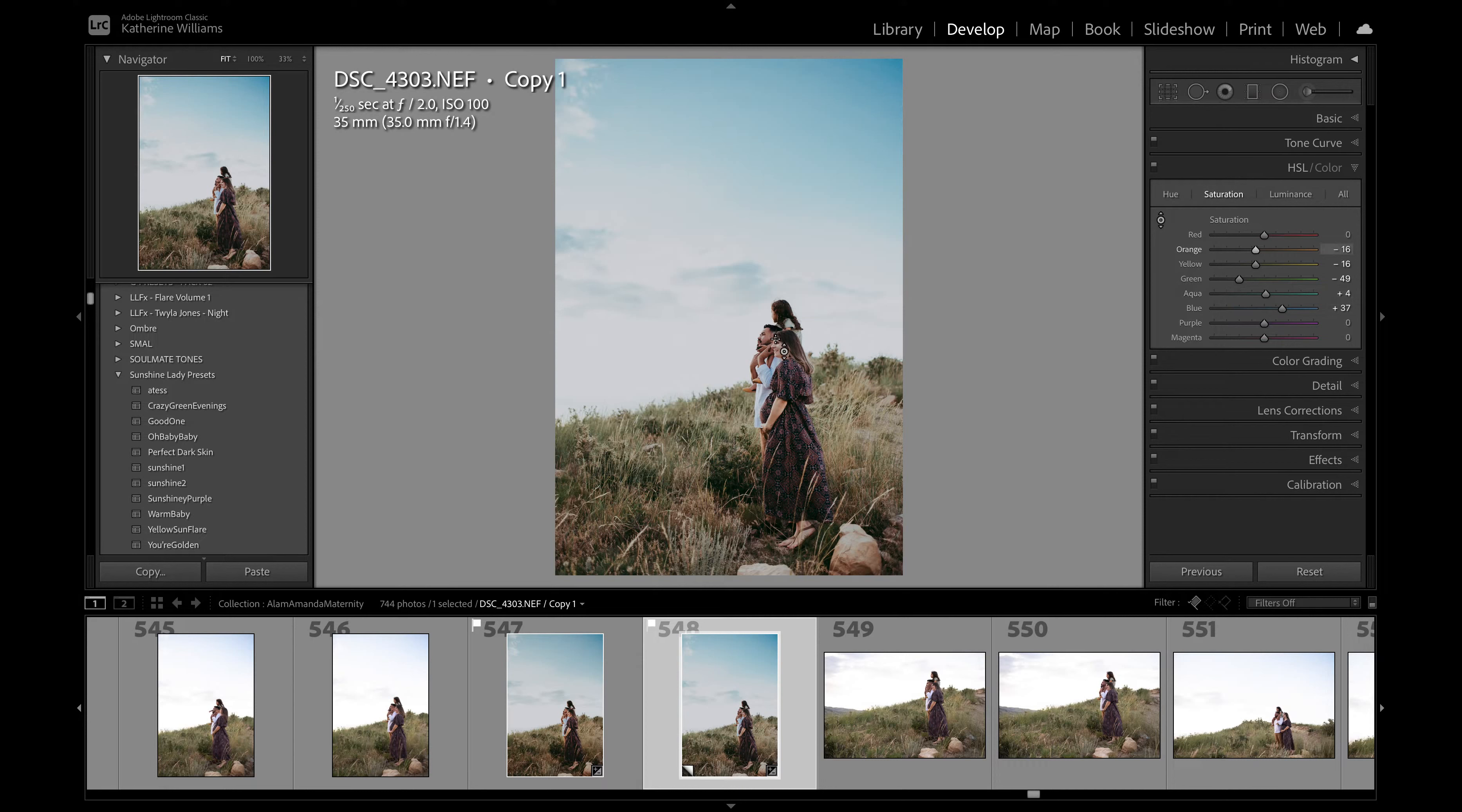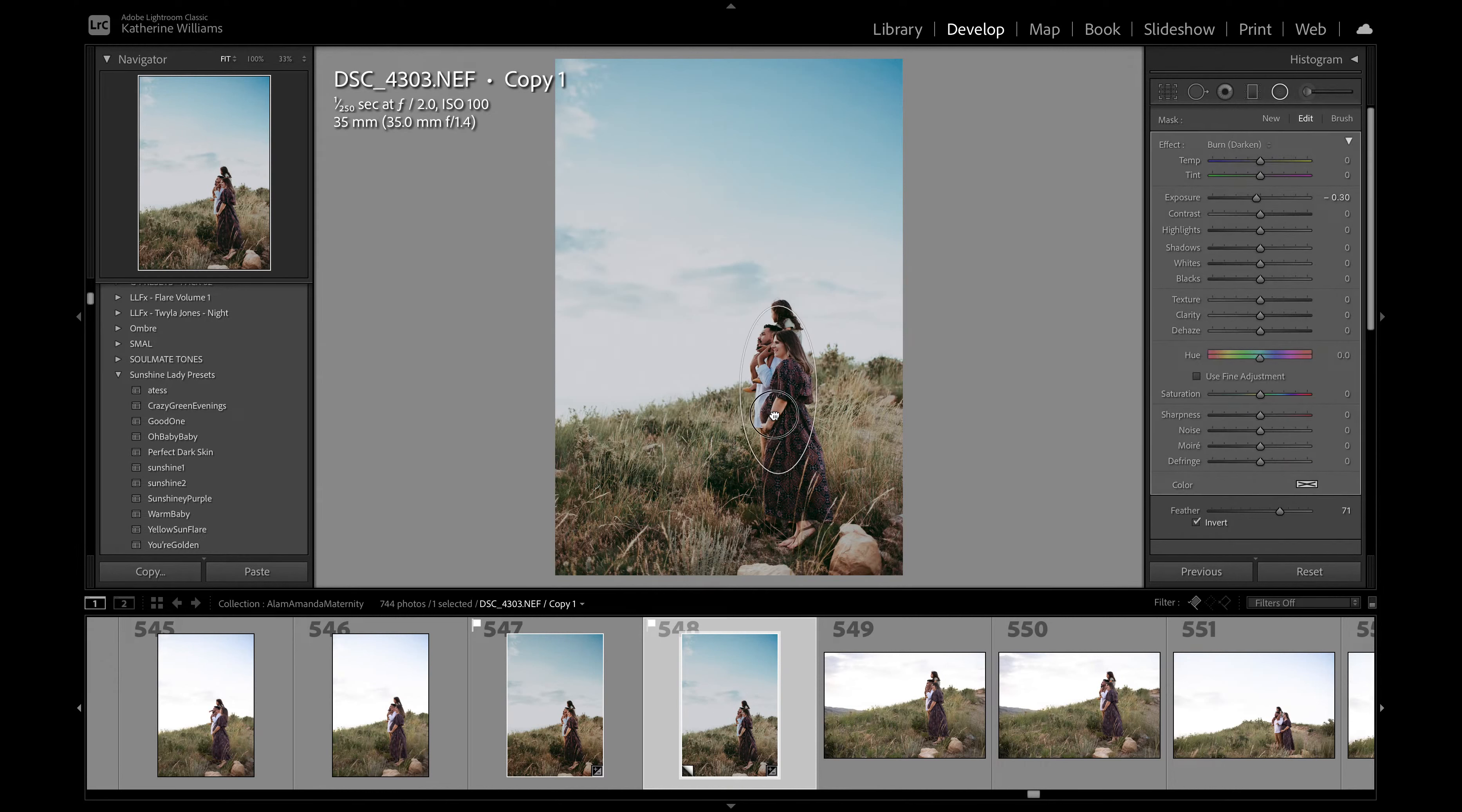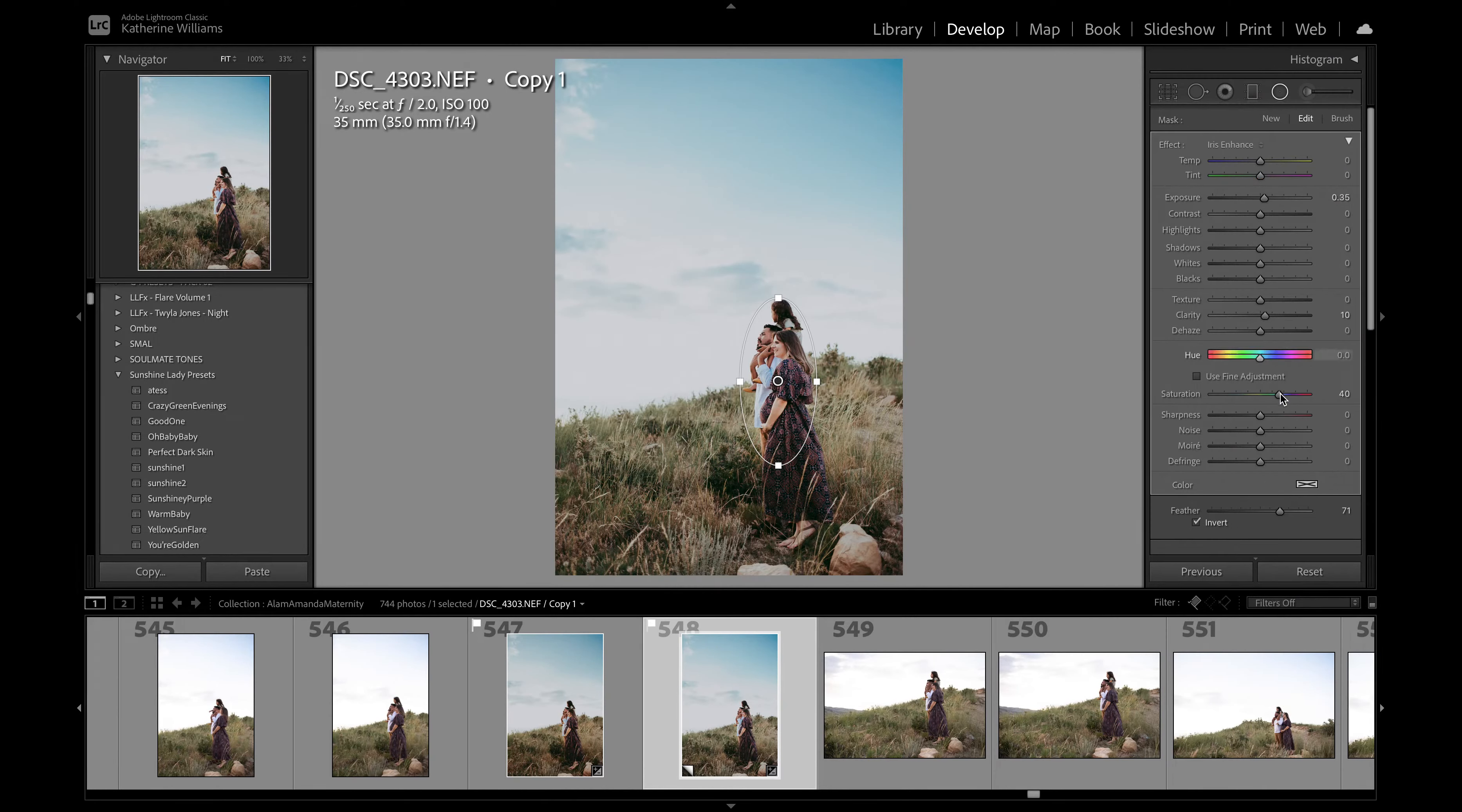So that looks good. I still feel like they're not popping, here's a little trick I use for that. I will use a radial filter and I will actually use iris enhance which will make some really bright.